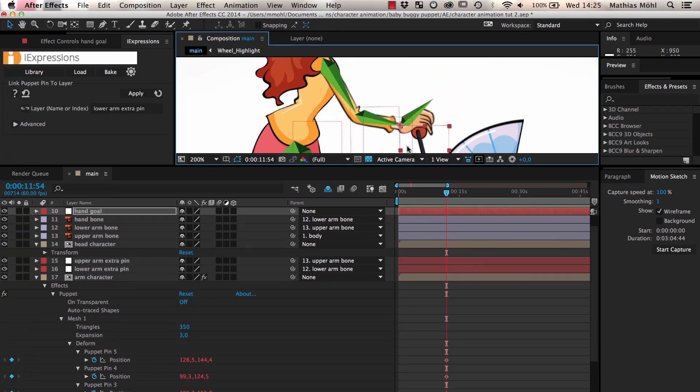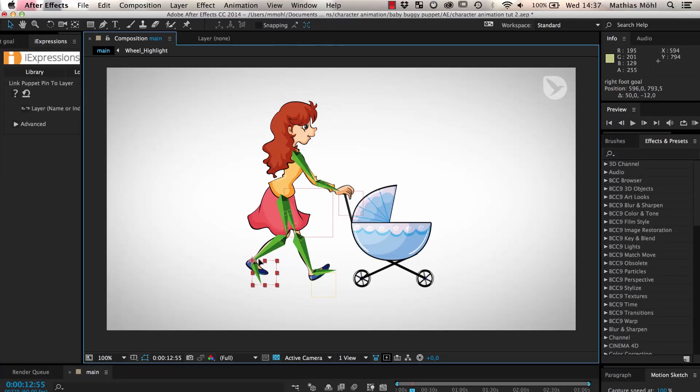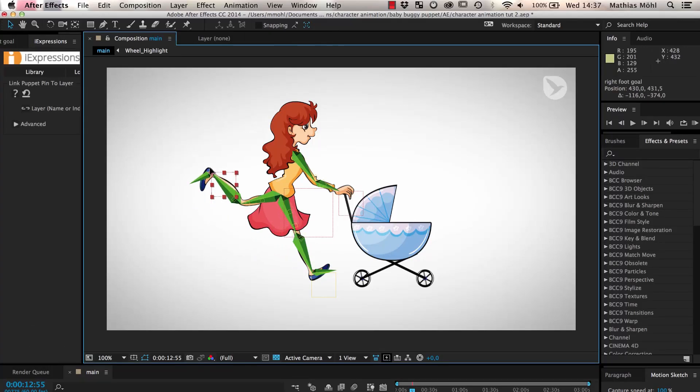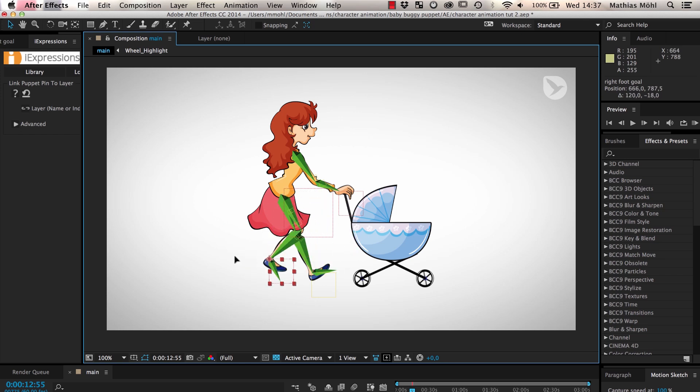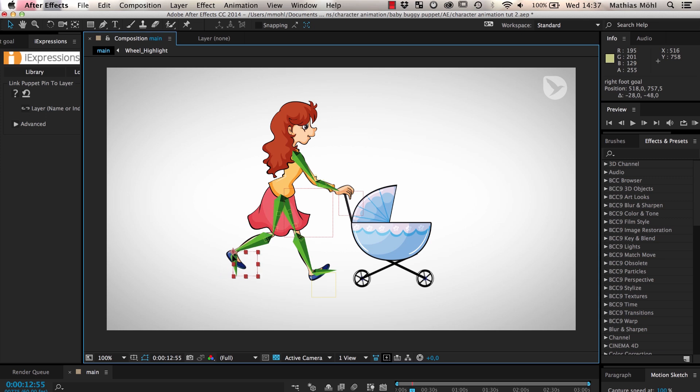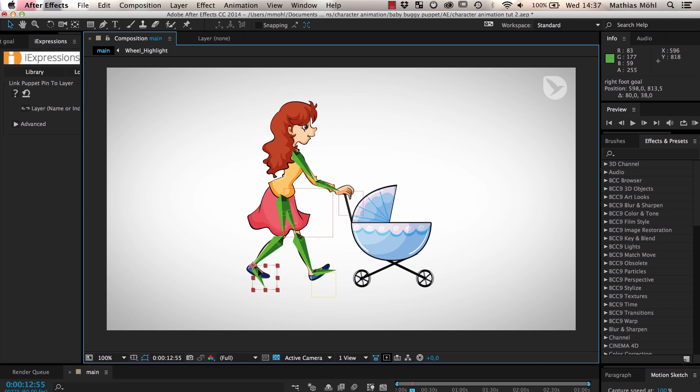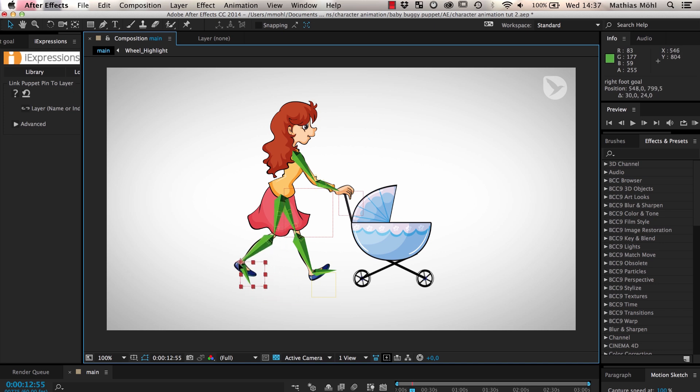The skinning of the legs works exactly as the skinning of the arm, so I won't be showing the details here. As you can see, the tips of the toes are not really connected to the skeleton. We could change this as before by adding another puppet pin and linking it to a null layer, but in this case the movement of the foot looks pretty natural, so we'll keep it as it is.